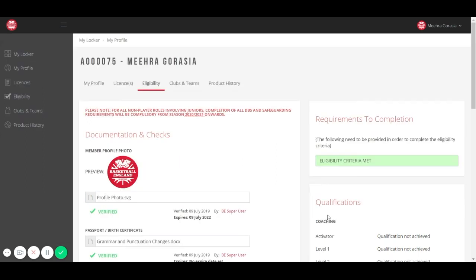Once Basketball England have completed the verification process, the boxes on the right will turn green and say eligibility has been met.